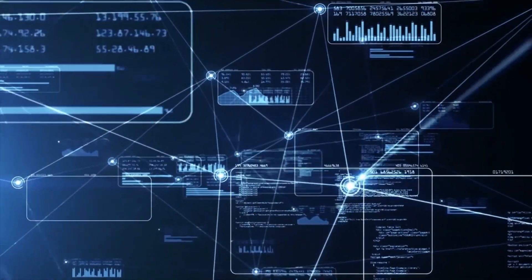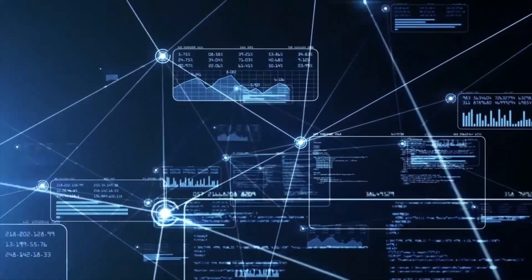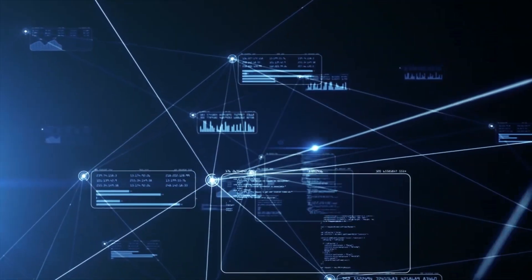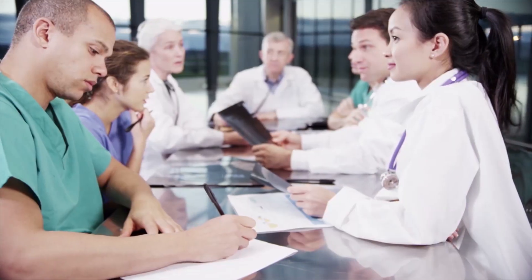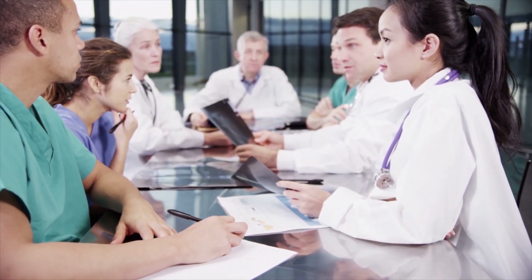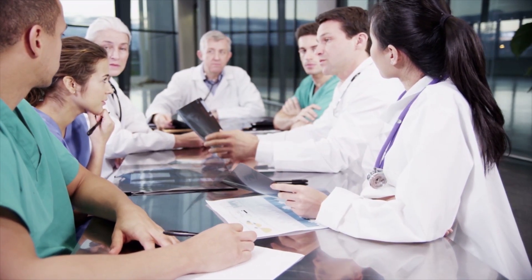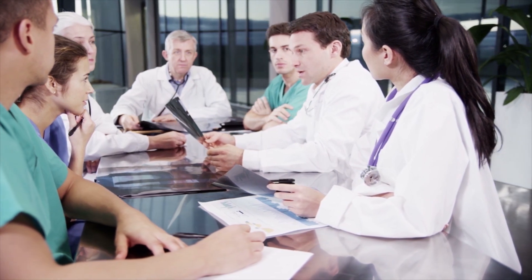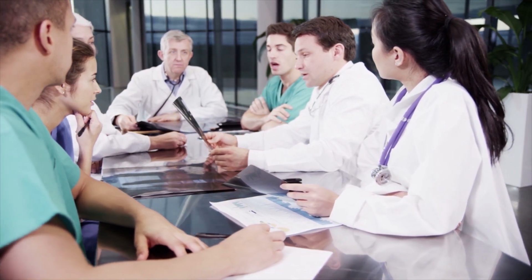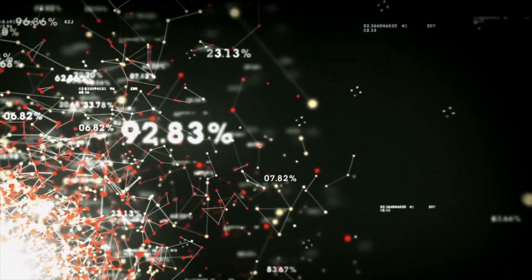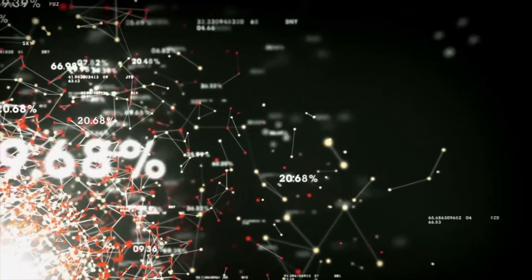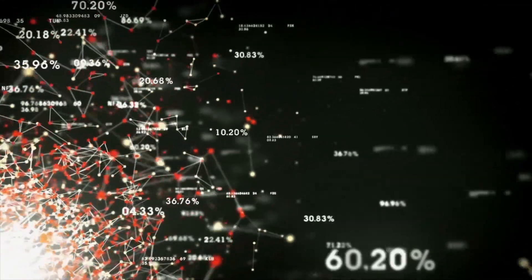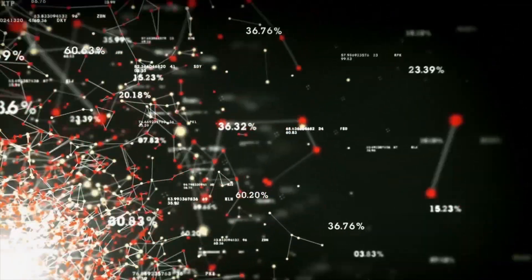With data sources becoming an increasingly available and valuable resource, life sciences organizations can use more robust data to power their decision-making and stay ahead of the competition. However, for many life sciences companies, gleaning meaningful insights from vast amounts of data is no easy feat.